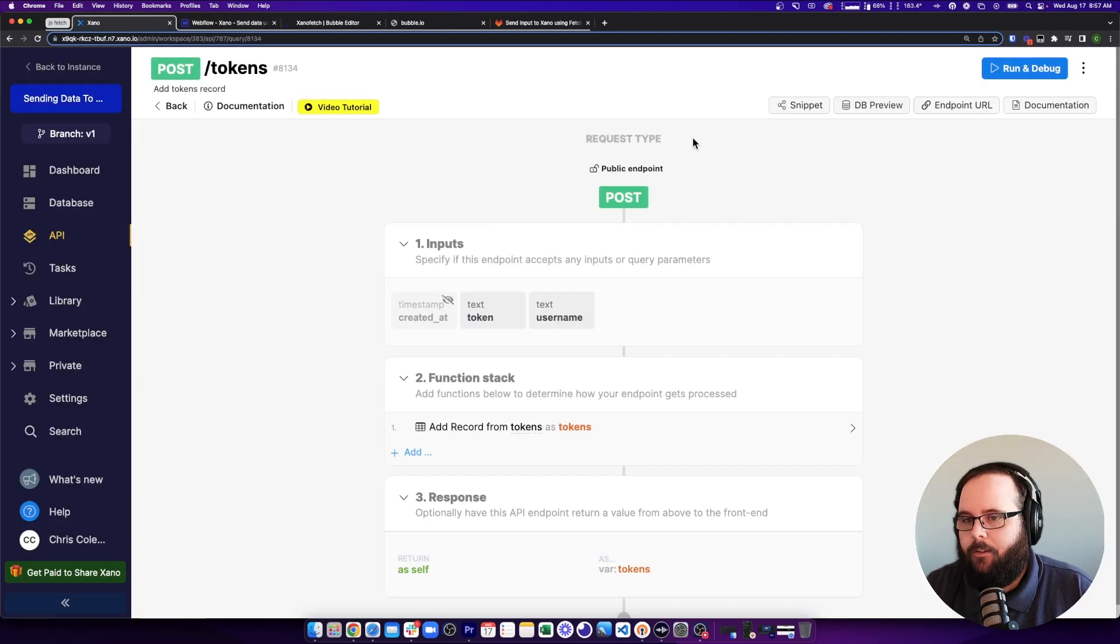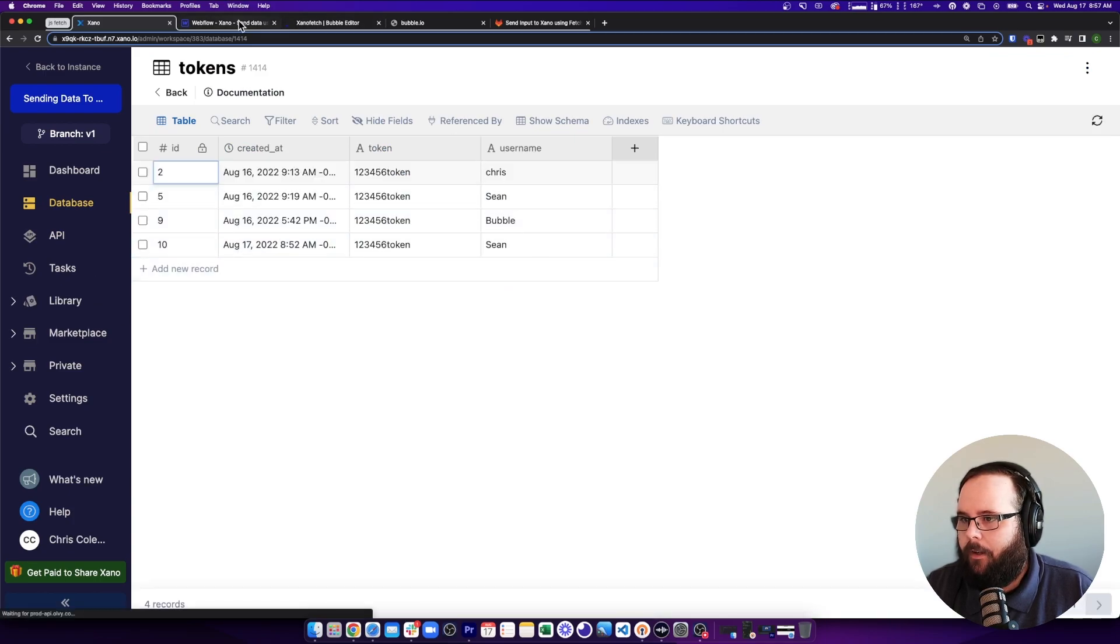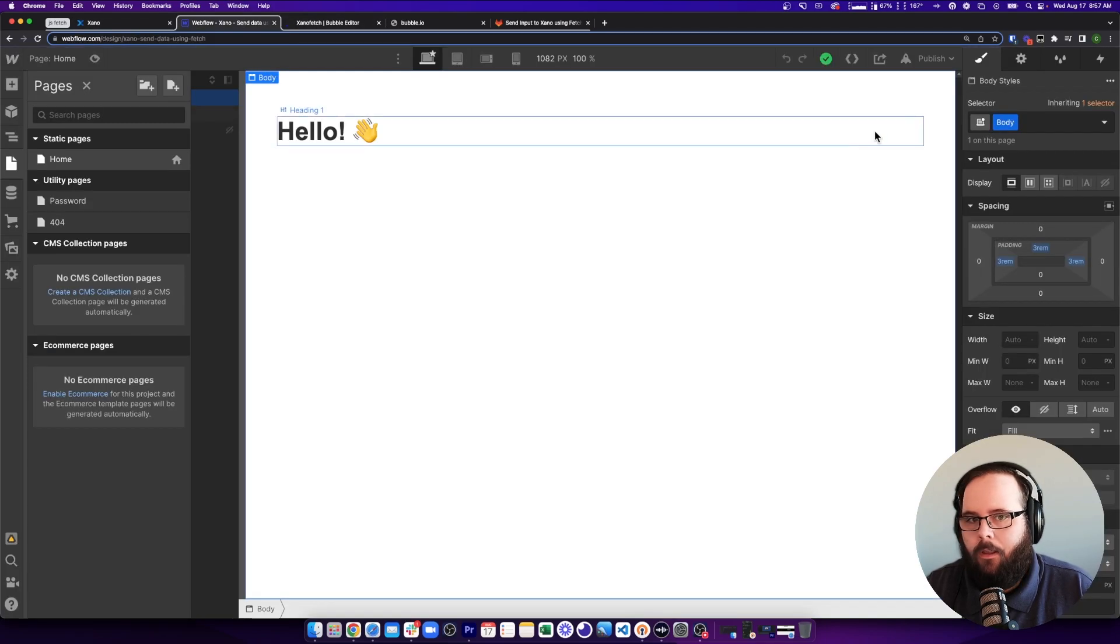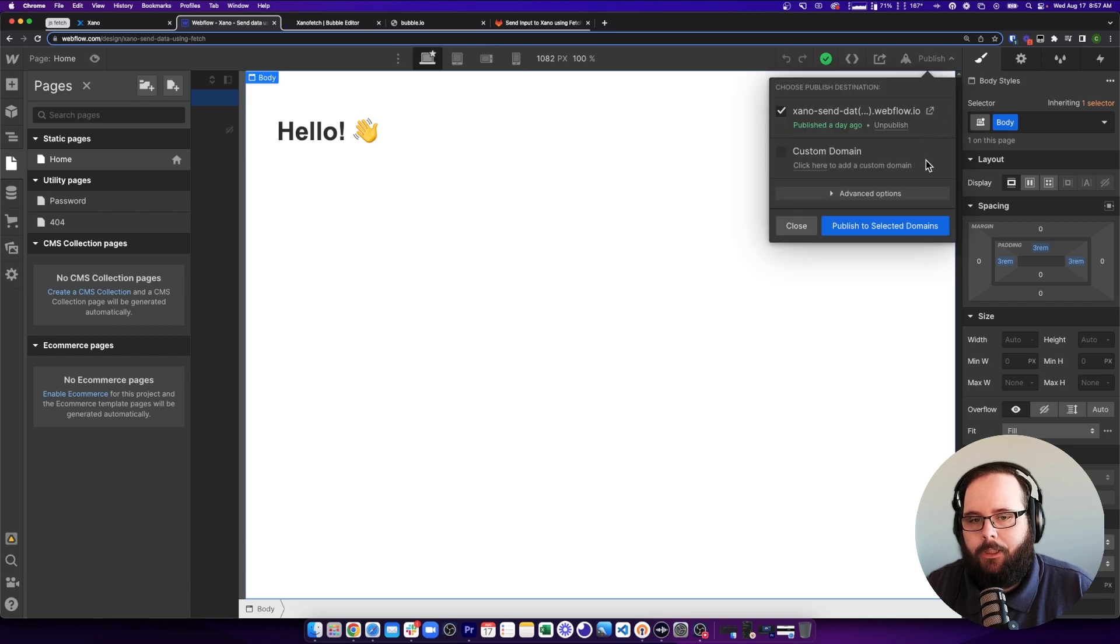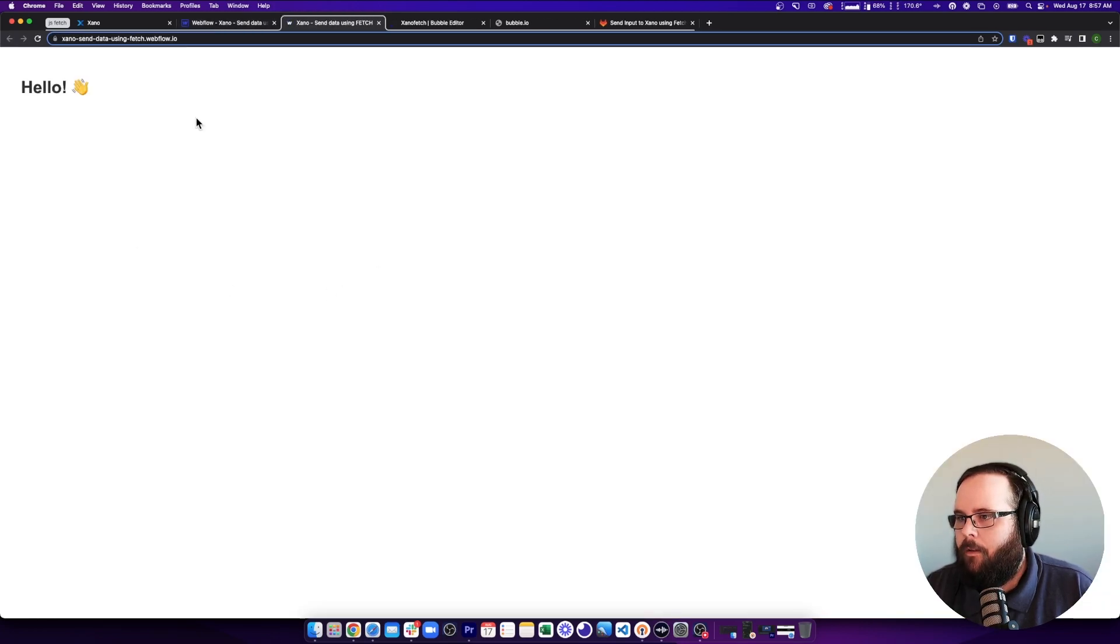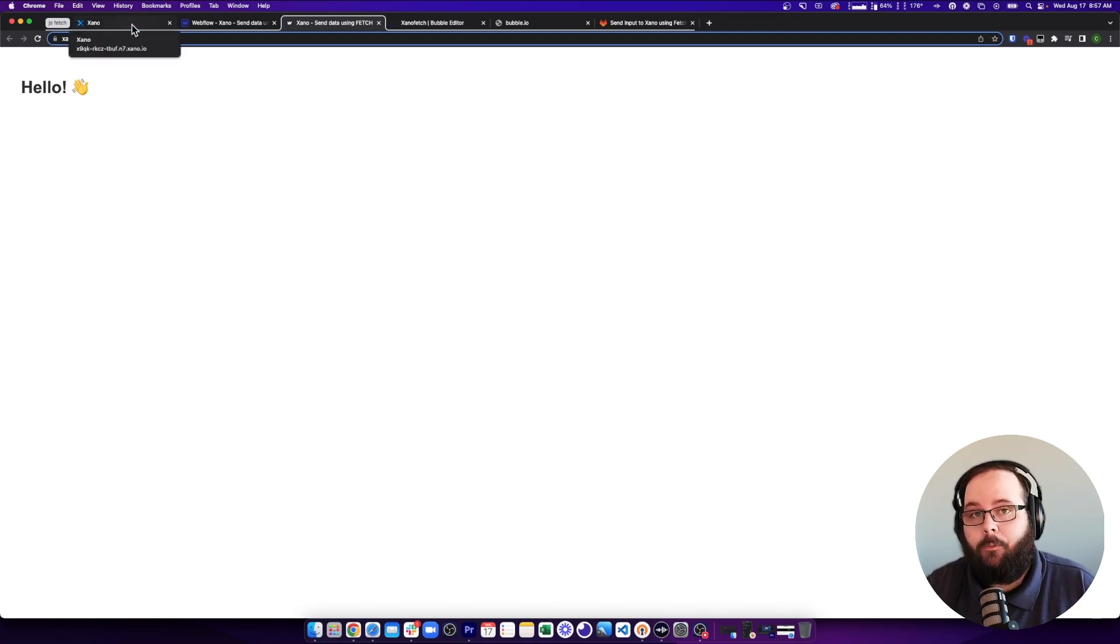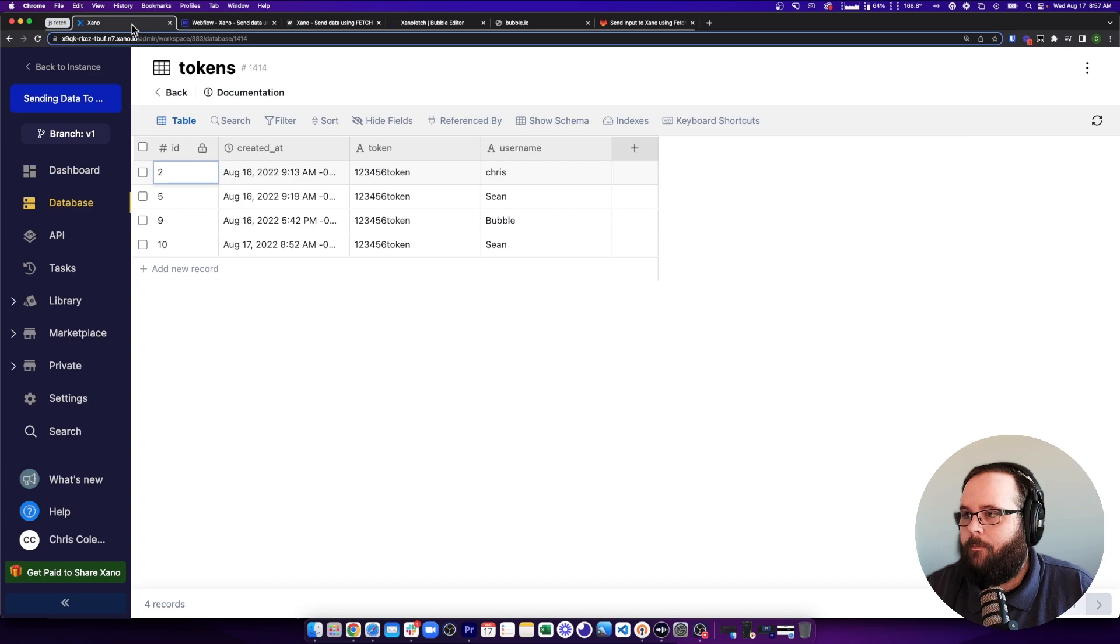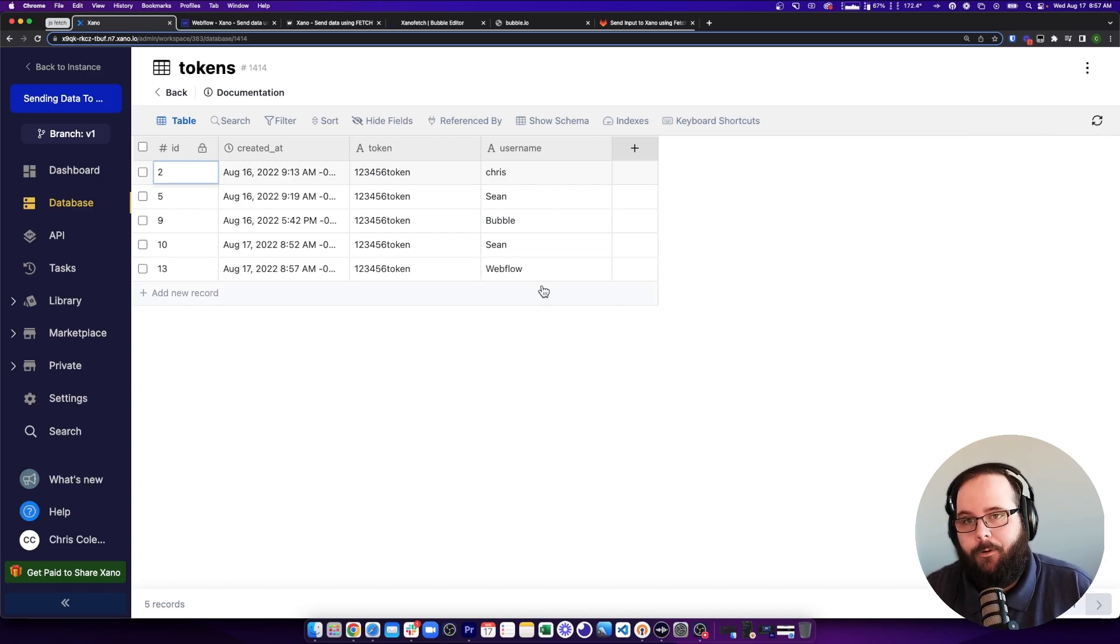So if we save this, let's take a look at Xano. Let's look at our database. We'll see what's in here now. Okay. And now if we publish this, and we open our preview, our page loads just fine. And if we go back to Xano, we should see that record with the username of Webflow. And there it is, just like we expect. Very cool.